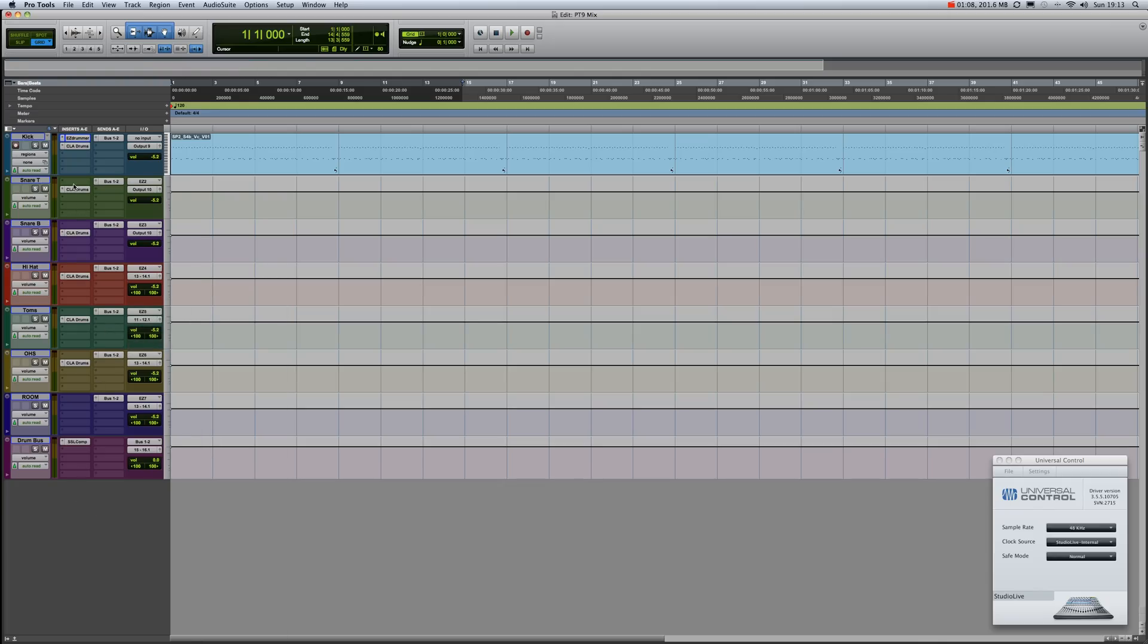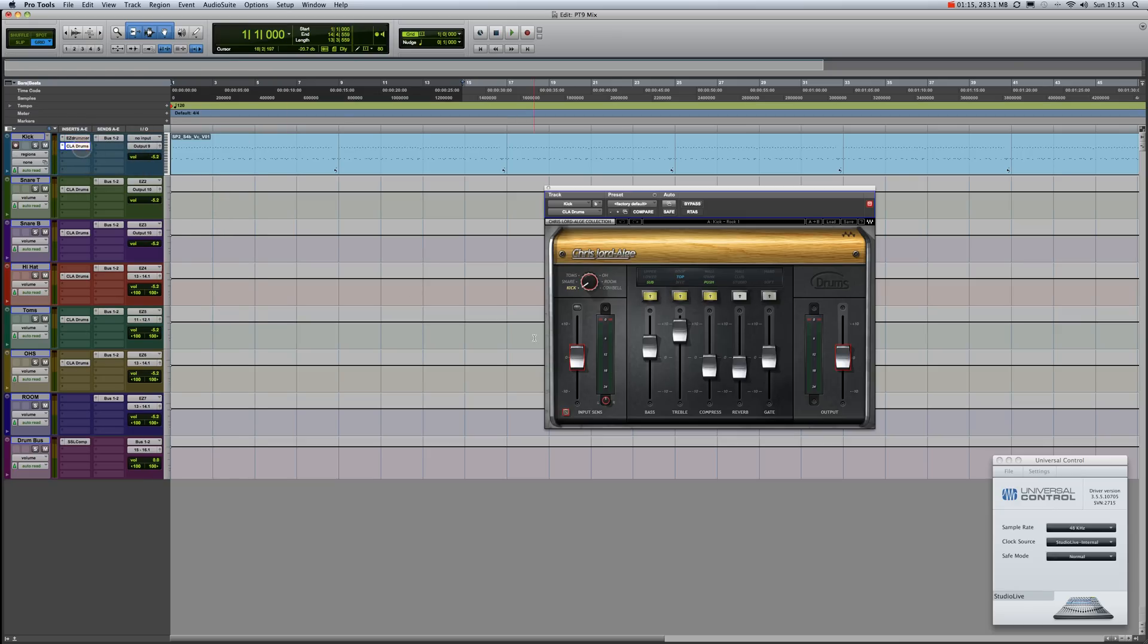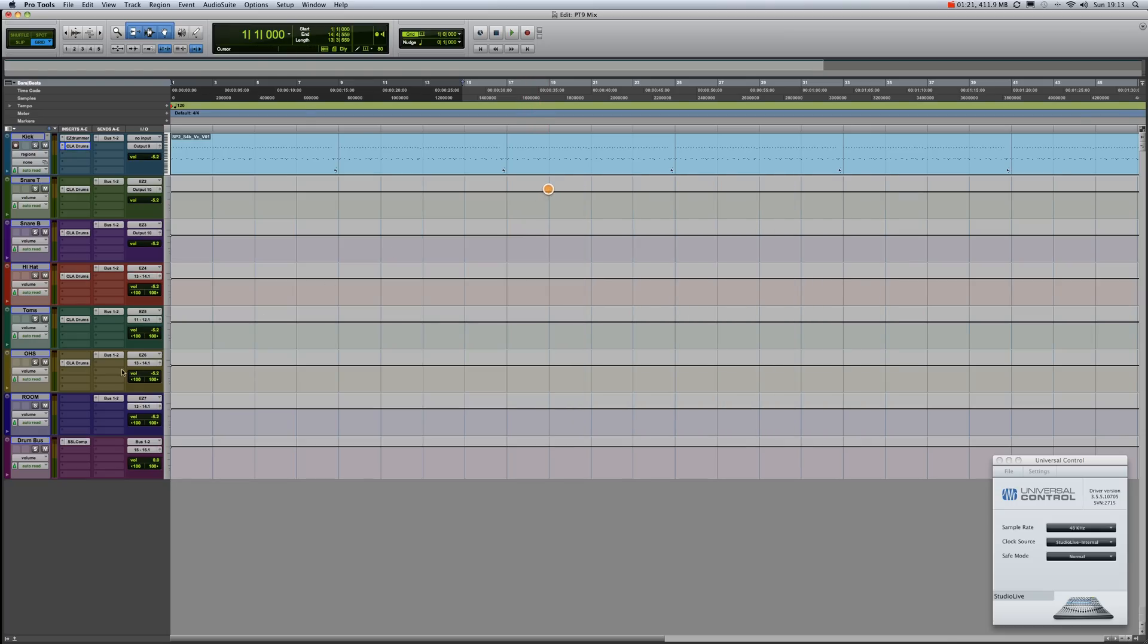Now what I've also done is I've set in the Chris Lord-Alge plugins, which I think are very good, on each track. And I'm also sending my drums via bus 1 and 2 to a drum bus...